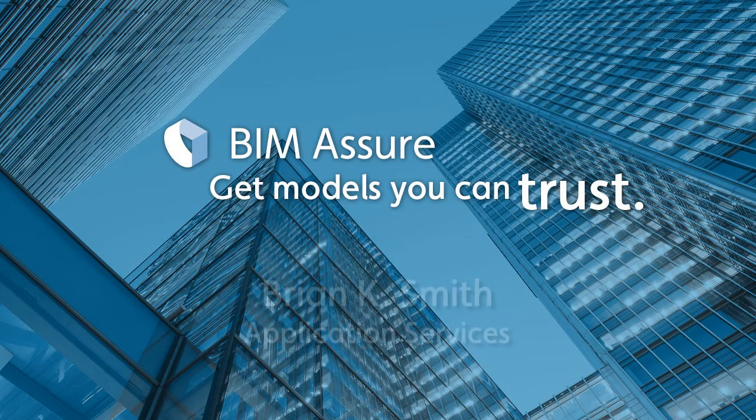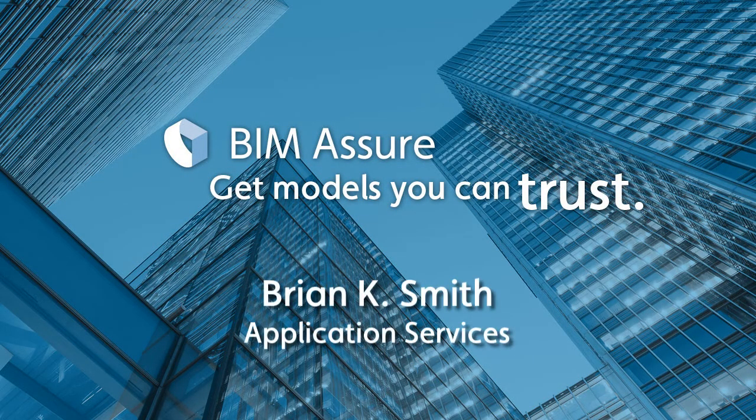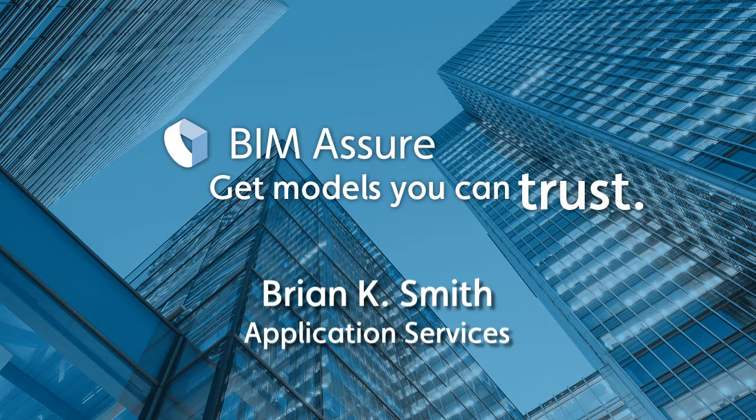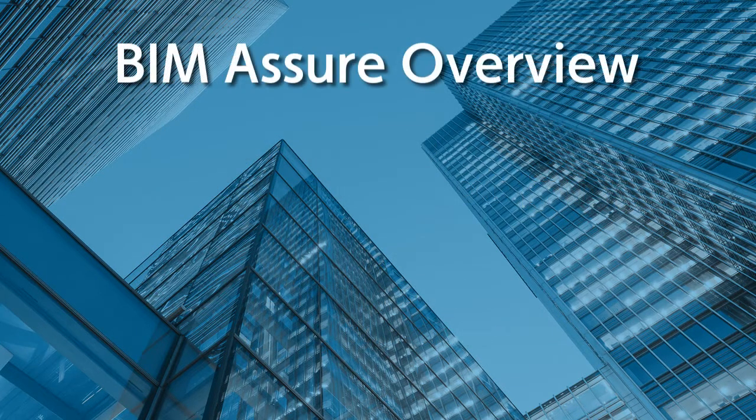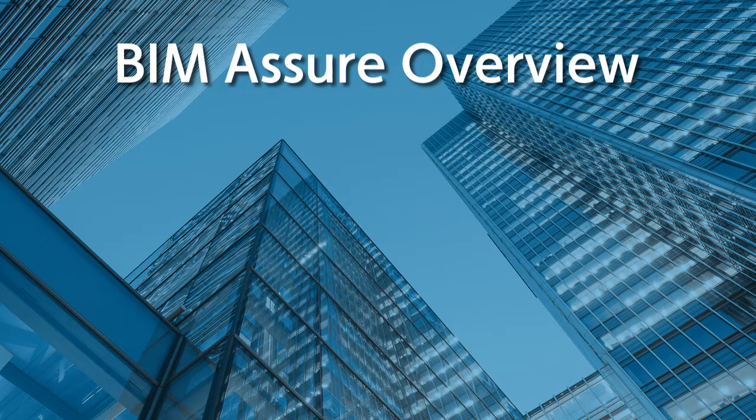Hi, this is Brian Smith from BIM Assure's application services team. In this short video I'll give you an overview of BIM Assure.